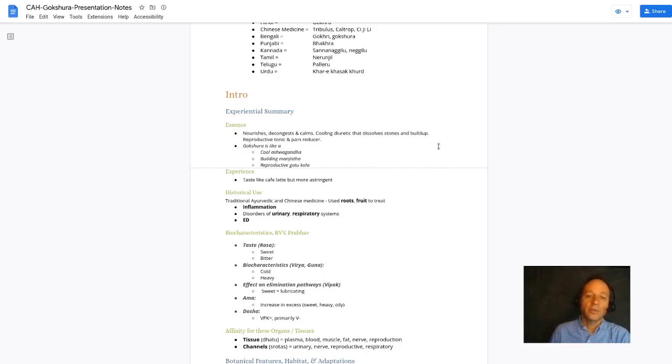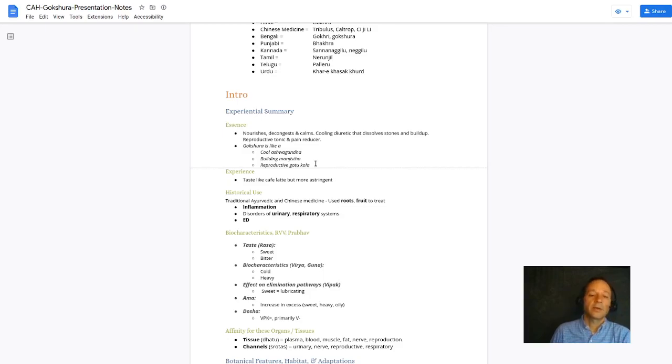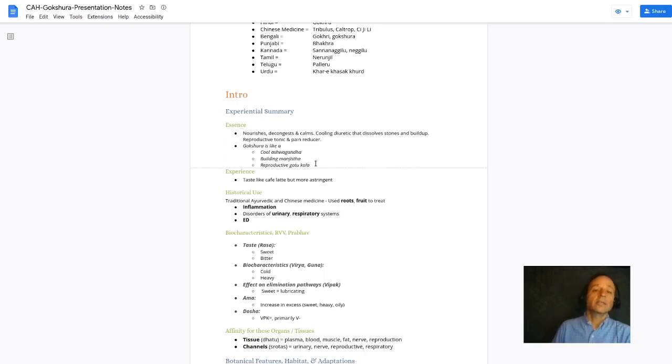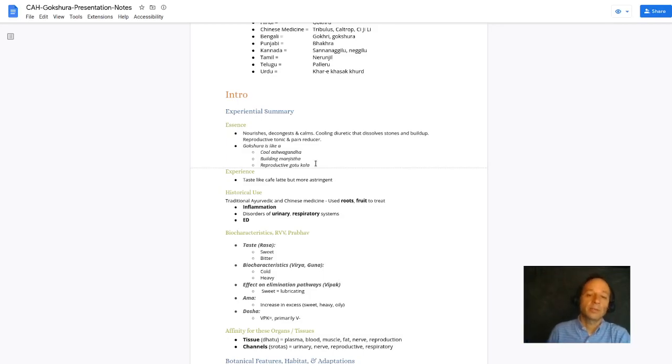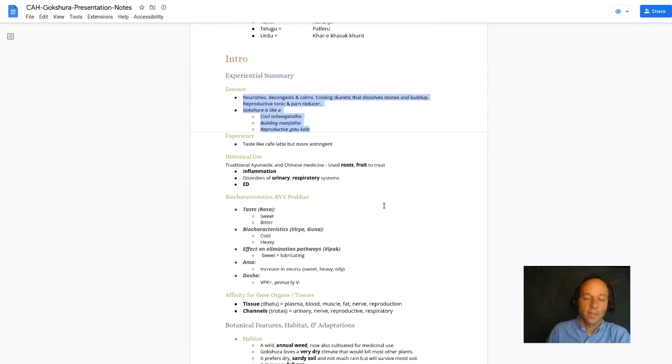I also think of Gakshura as a reproductive gotu kola. Gotu kola or brahmi gotu kola as it's sometimes called is a nervine and nerve tonic. Well, so is Gakshura, but Gakshura is also a reproductive tonic whereas brahmi gotu kola is not. So there you go, three herbs that have some similarity in some actions but not others.